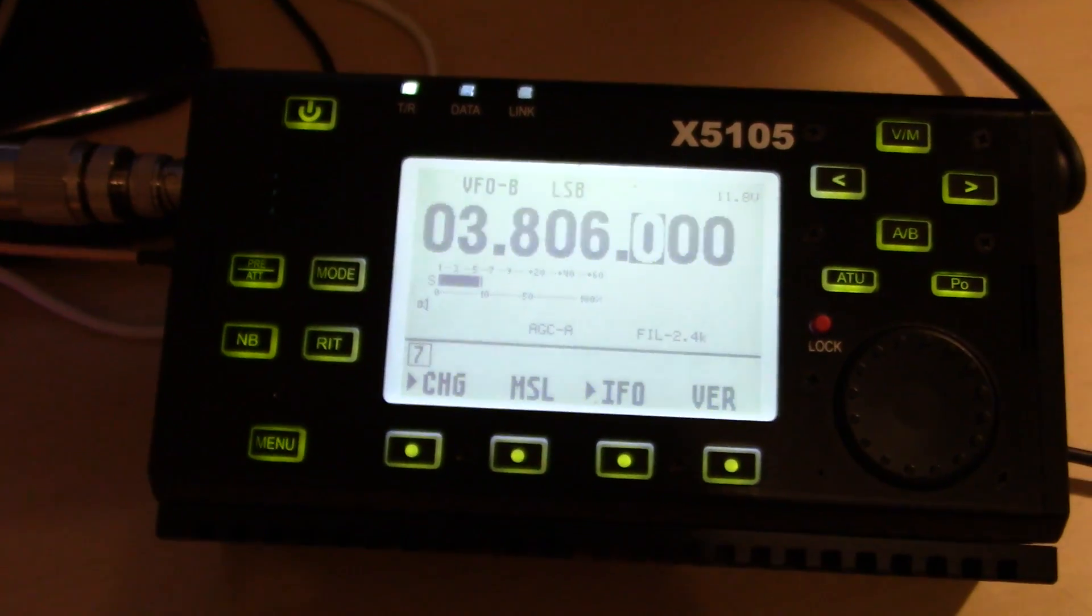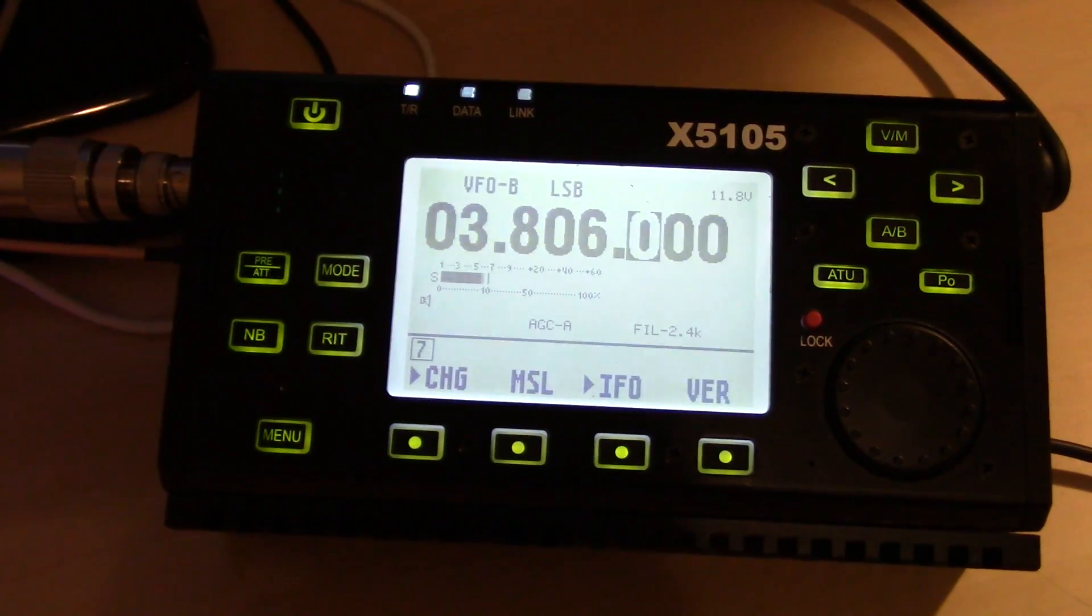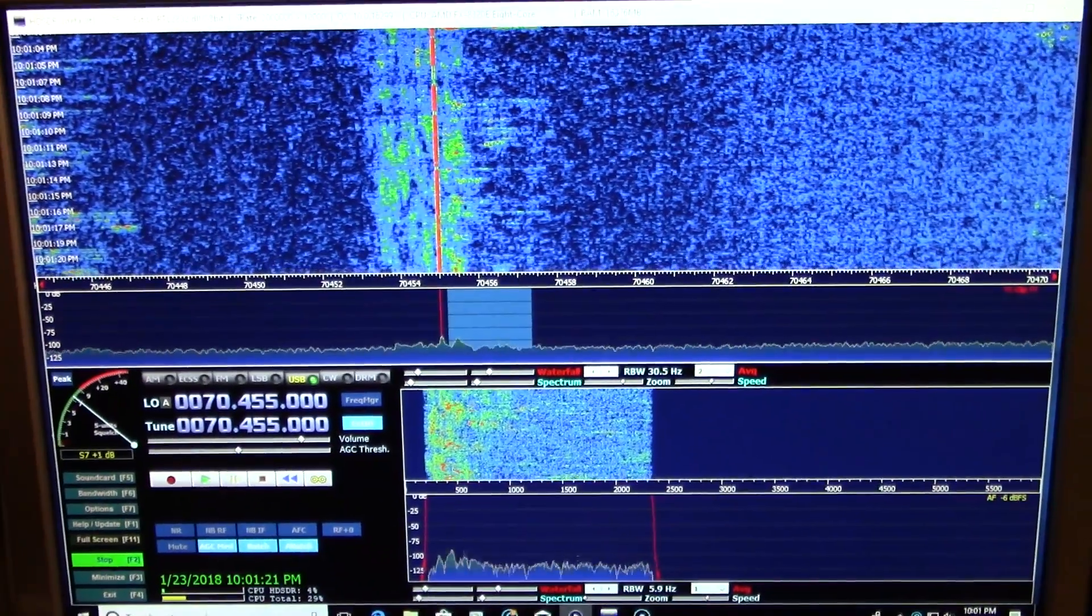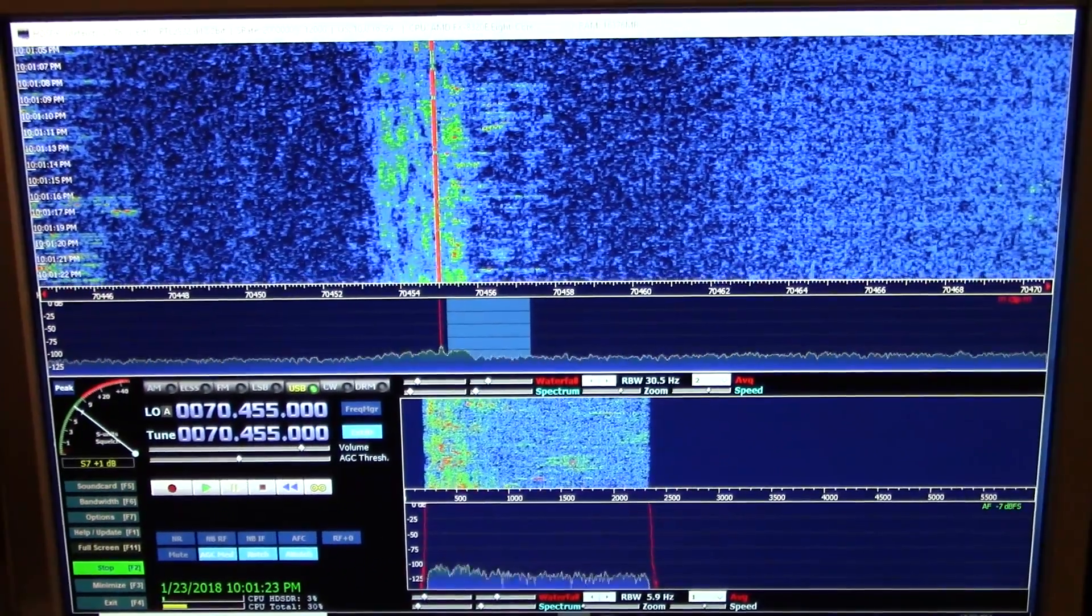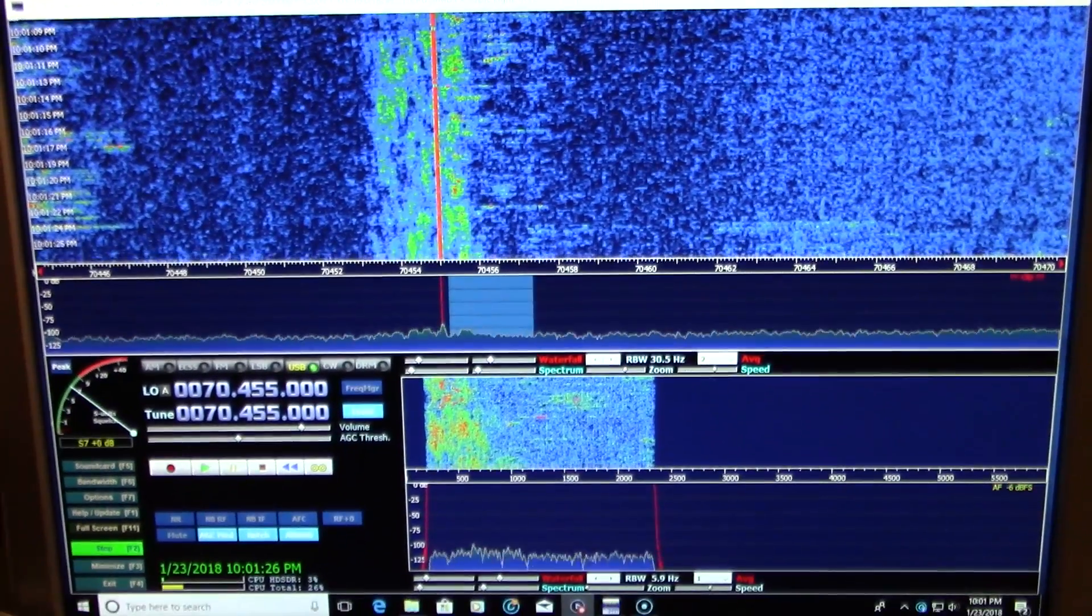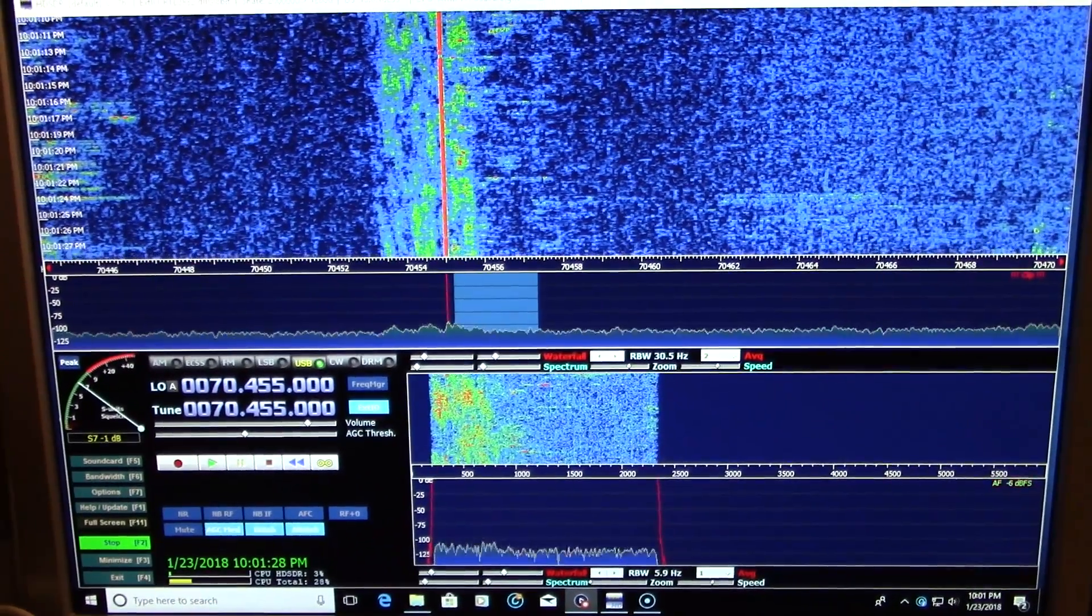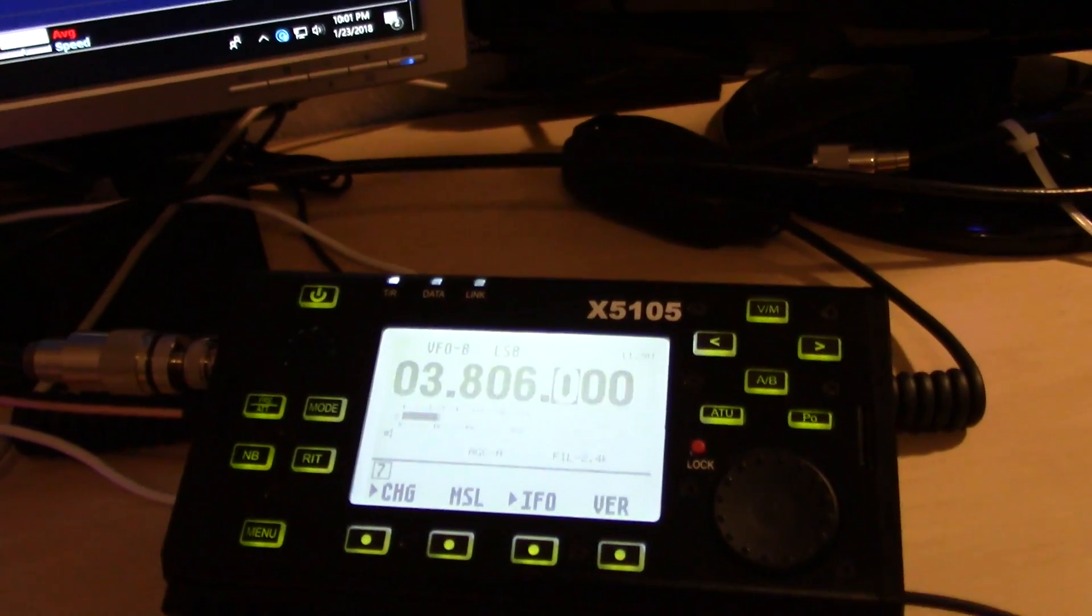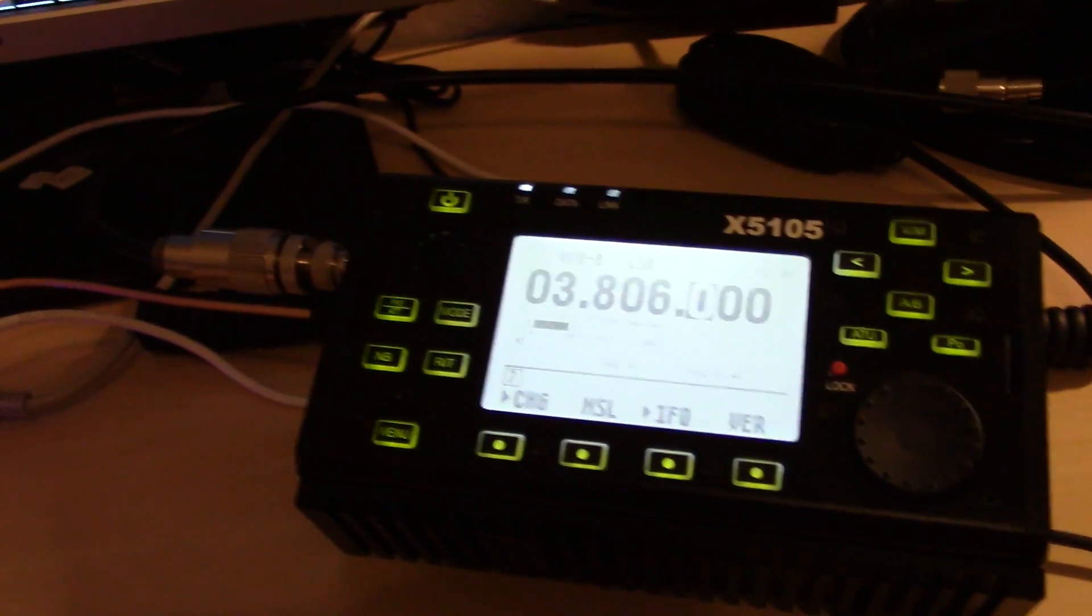Are you interested in connecting your Xiegu X5105 to your computer to use software to utilize a real-time pan adapter or band scope waterfall, real time, connected to your 5105 cheap, the Ham Radio Concepts way?